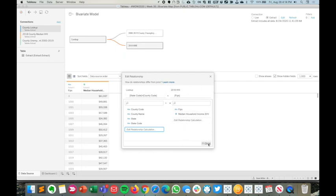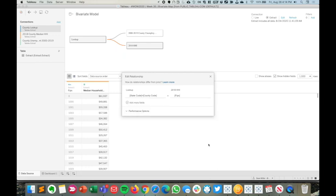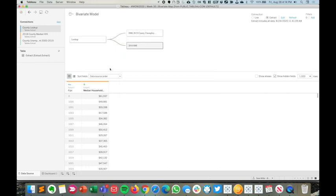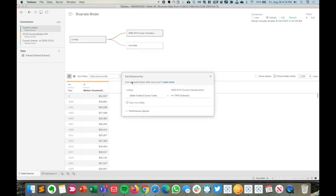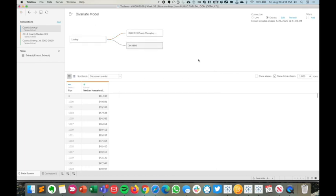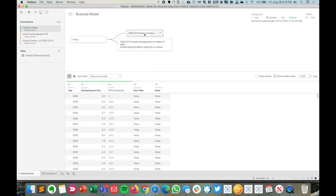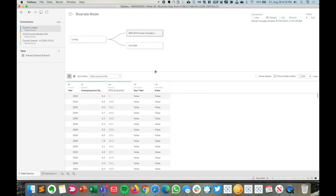Let's talk about why this is so important. This table right here has just one row per county. This is our median household income for 2018. Our unemployment rate is historical and has a different level of granularity. This is one row per year per county.